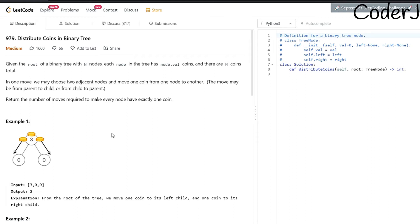The approach is to solve the smallest sub-problem first. We start with the node that has minimum dependency, which is the leaf node, because it has no children. Once we understand how to solve it for a leaf node, we can move on to the parent.